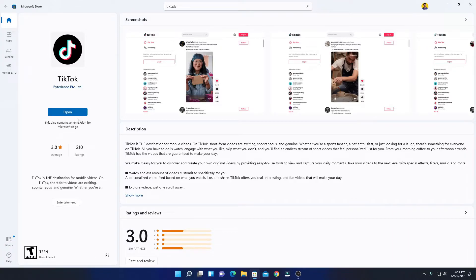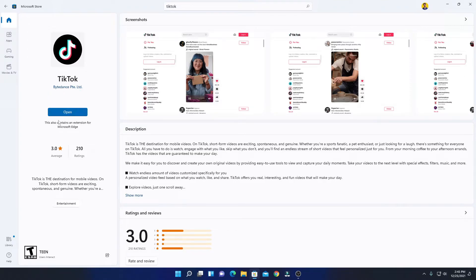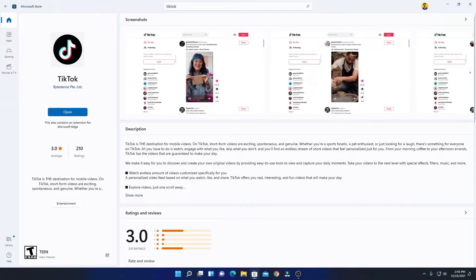So here you can see our installation process has been successfully completed. If you want to open TikTok, simply click on Open. Or else you can also get TikTok application on your Start menu folder.